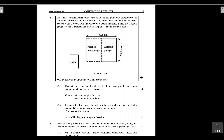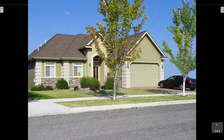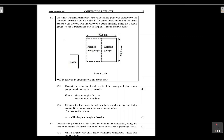He had a draftsman draw up the plan, and the plan is drawn below. We are given the length and the width of this double garage from the plan. The measurements are measurements on paper — the length on paper is 50.4 millimeters and the width on paper is 25.6 millimeters. We now need to determine the actual length and actual width of this garage in real life using the given number scale.